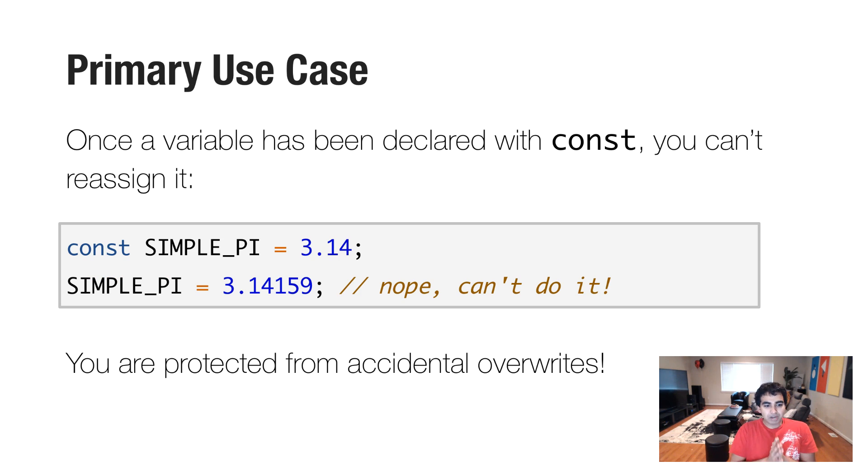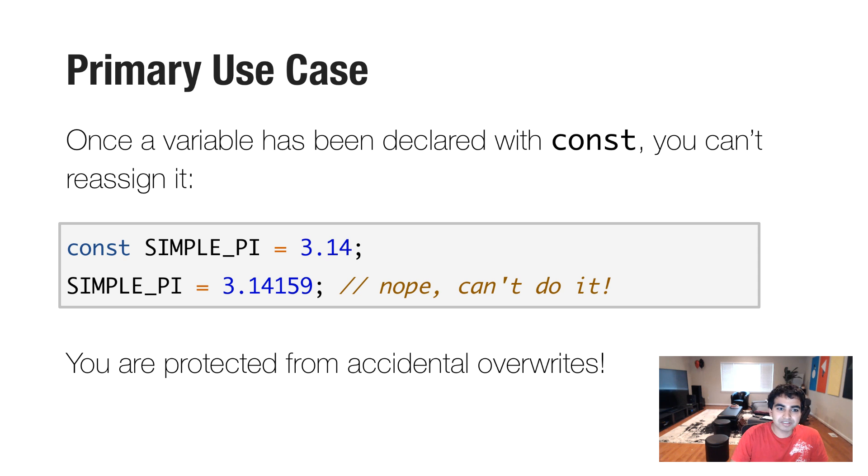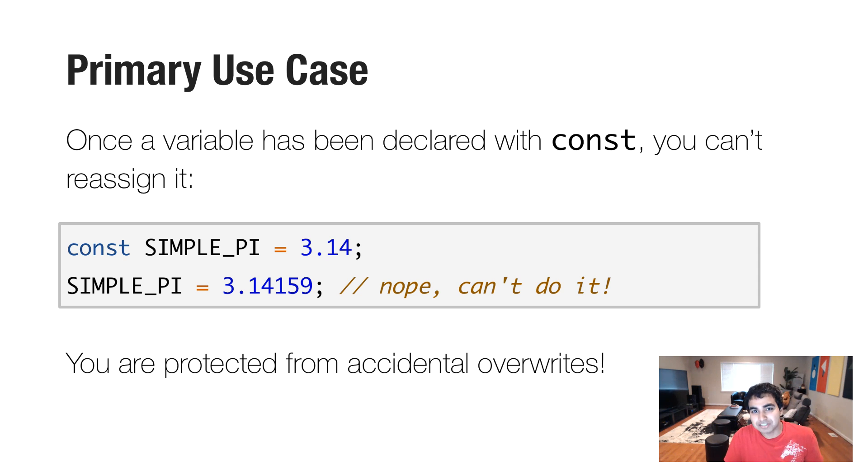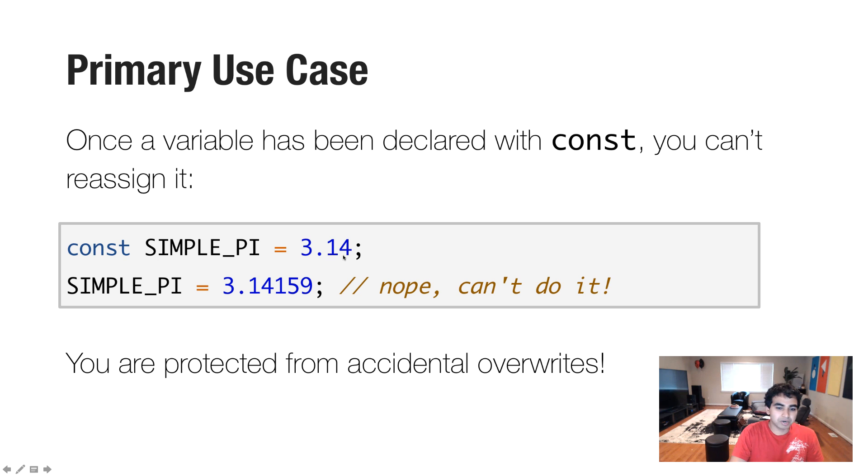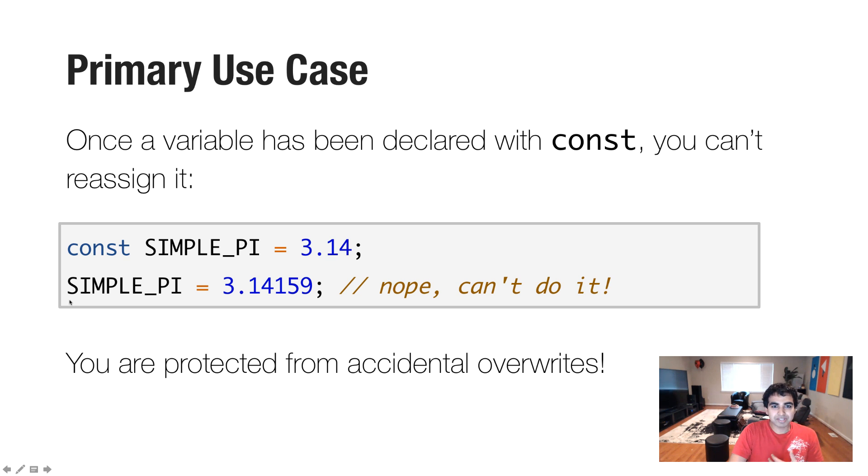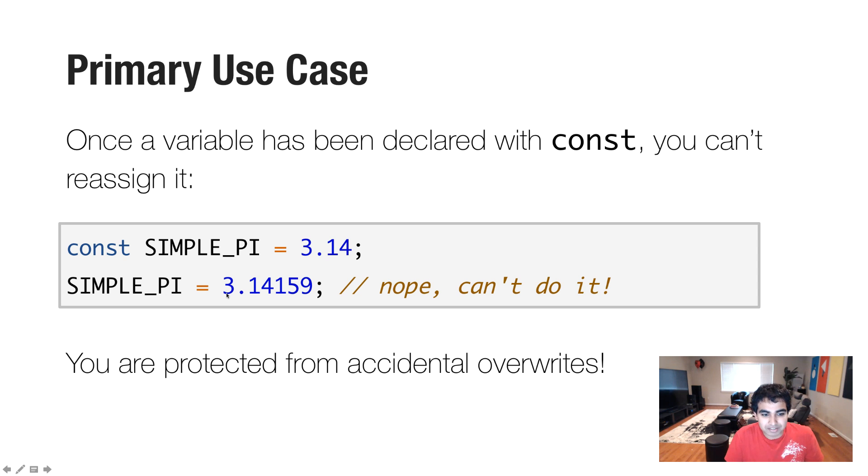Its primary use case is to keep variables that you want to not have changed throughout the lifetime of your application. So in this case, I have a variable called simple pi, and I'm having it declared to 3.14. Now, if I had it declared using var or let, I can simply reassign it later. Just do simple pi equals, in this case, something more complex, 3.14159.